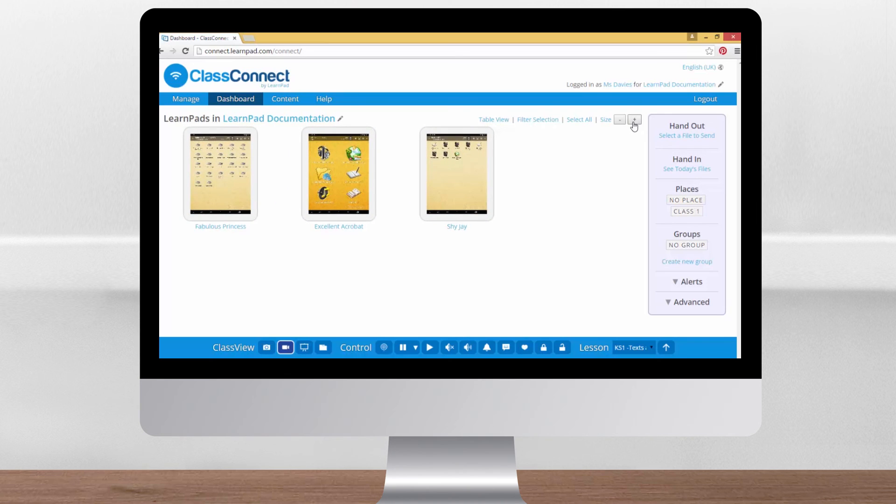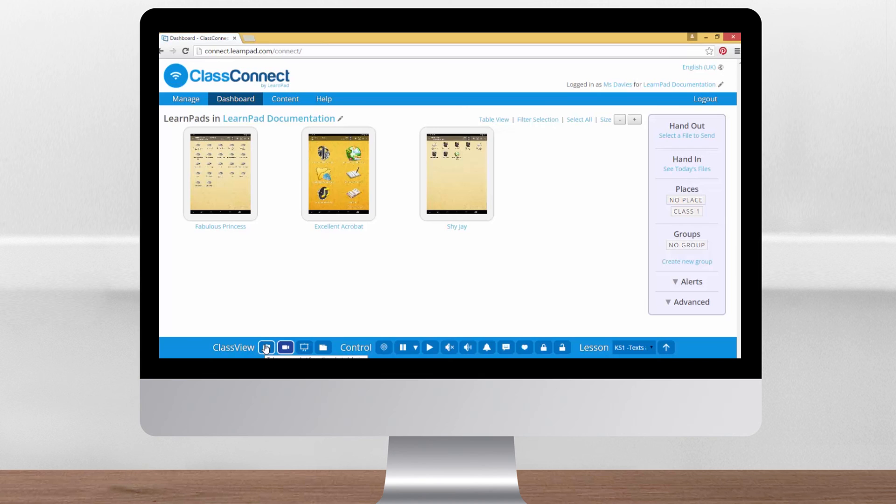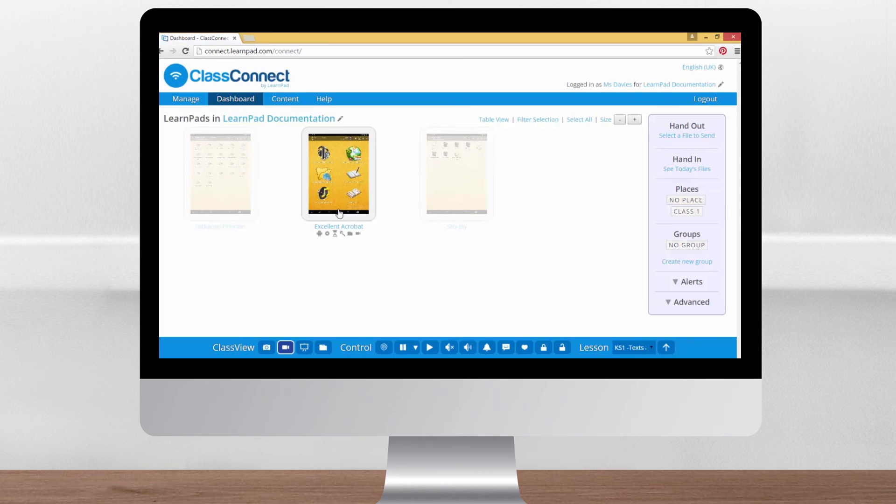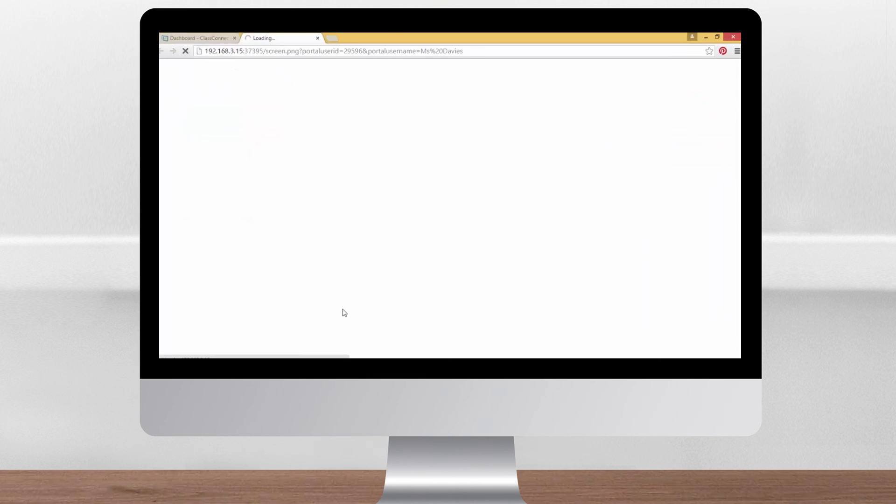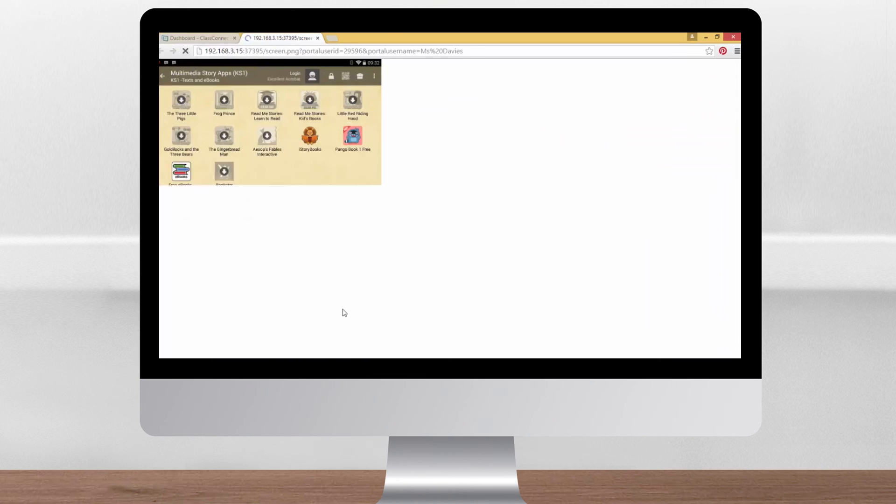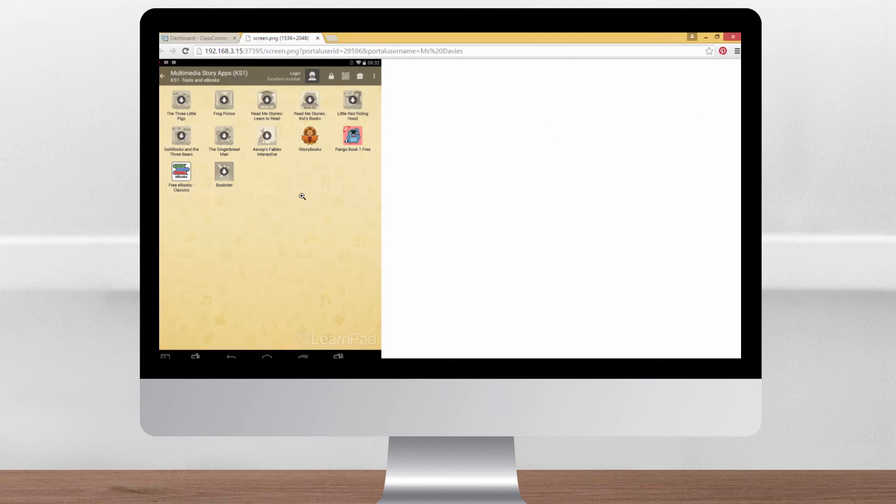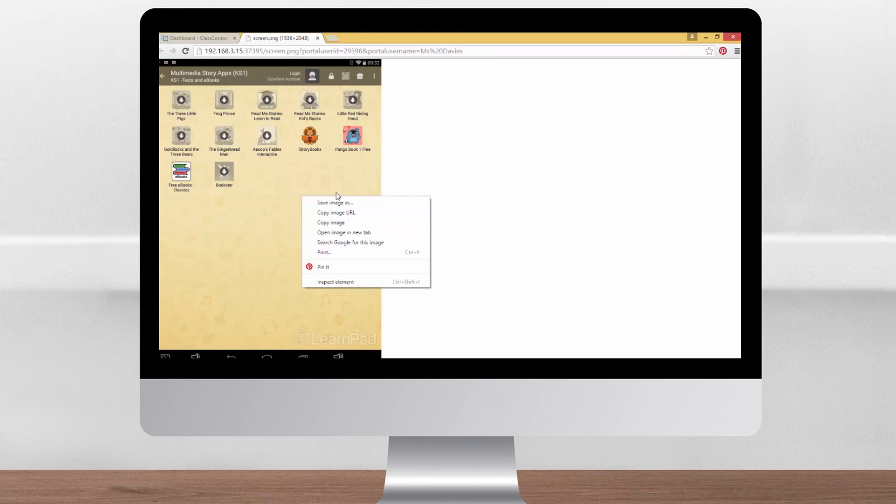Let's move back to the first class view button, the little camera icon. This takes a screenshot of the LearnPad screen, but you need to make sure you've selected just one device first. When you click the camera button, a screenshot will appear in a new tab. To save it, just right click on the image and click save image as or save picture as. You can then save the image anywhere on your computer as you usually would. Let's go back to the dashboard.